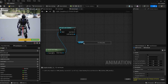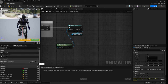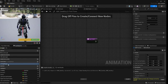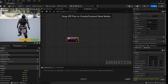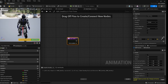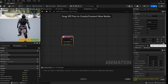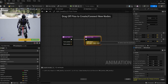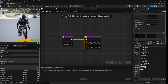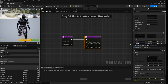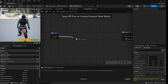From here, create a function called 'foot trace'. For the inputs we need a foot location as a Vector, and a root location (that socket we placed earlier). For outputs we'll have a vector called 'offset' and a rotator called 'foot rotation'.